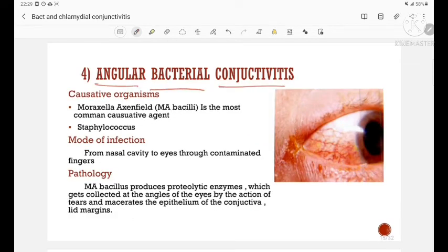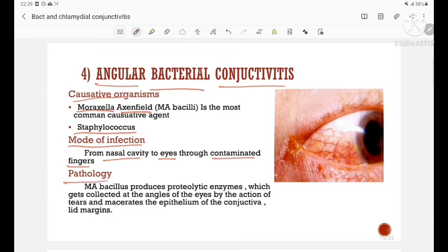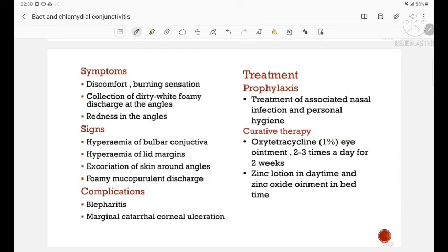The next type is angular bacterial conjunctivitis. The causative organism is Moraxella axenfeld, which is the most common cause, and the other cause is staphylococcus. Mode of infection is from the nasal cavity to the eyes through contaminated fingers. Moraxella axenfeld bacillus produces proteolytic enzymes which collect at the angles of the eye by the action of tears, macerating the epithelium of the conjunctiva along with lid margins. This is a picture of angular bacterial conjunctivitis, which affects the angle of the eye.